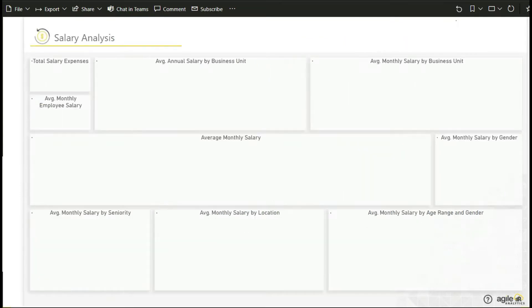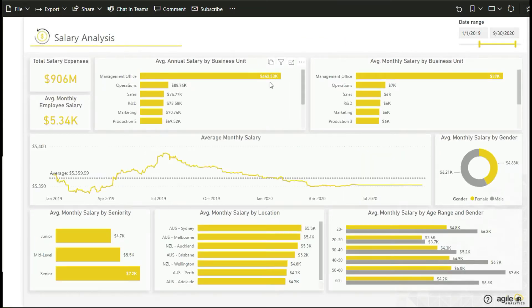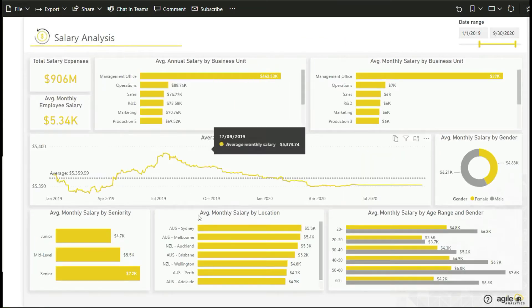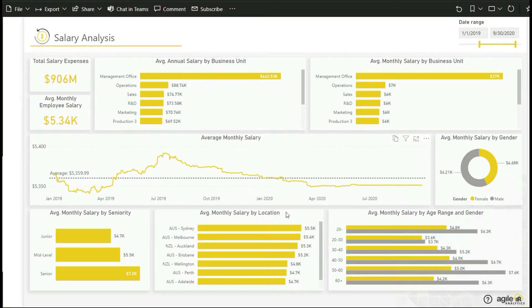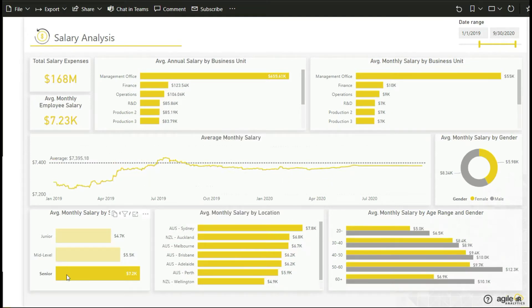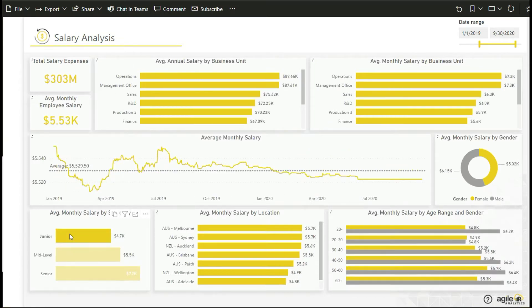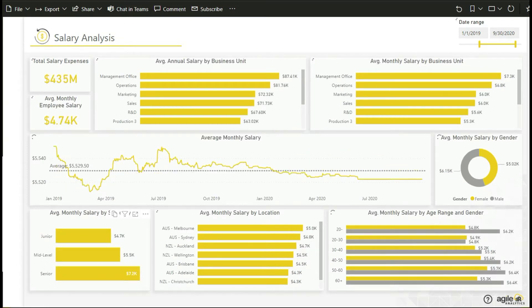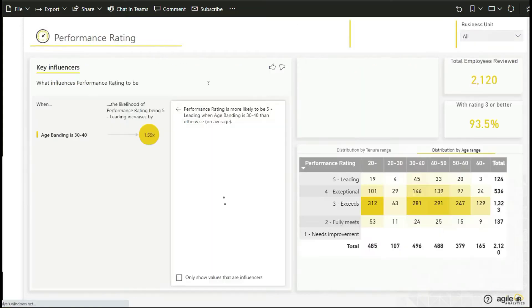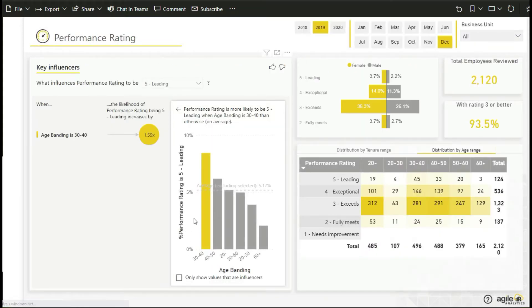The salary analysis dashboard allows you to understand the distribution of employee costs through specific metrics like average monthly salary and average annual salary by gender, business unit, seniority, location and age. You can understand employee performance from different aspects. An AI enabled chart shows you the key influencers like education, experience and tenure that drive high performance.